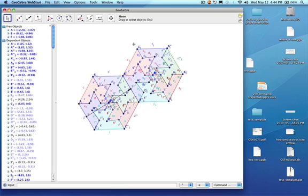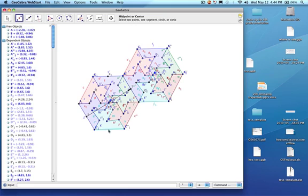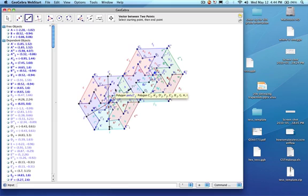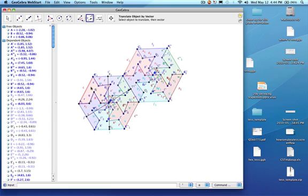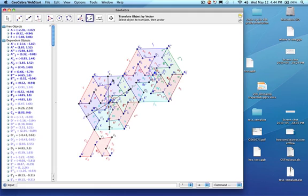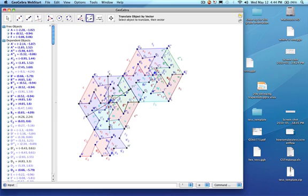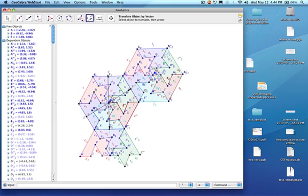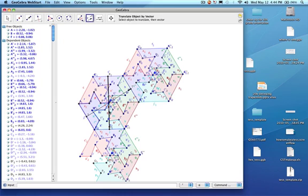Now I'm going to move everything down. I'll use the midpoint tool and click here and here, then create a new vector going downward. Then I'm going to go to translate object by vector again and click each polygon — red, green, the weird color, the lightish blue, the regular blue — clicking the object then the vector each time to translate the row downward.